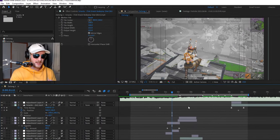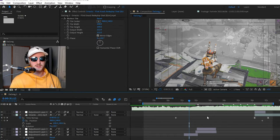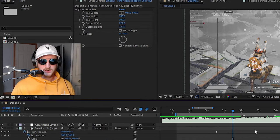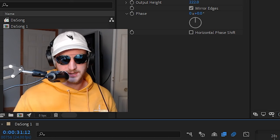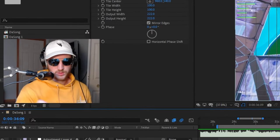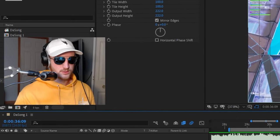We're in After Effects. I went ahead and edited two clips — actually one clip, but the other clip is for the transition at the end. This is what I have for this tutorial.